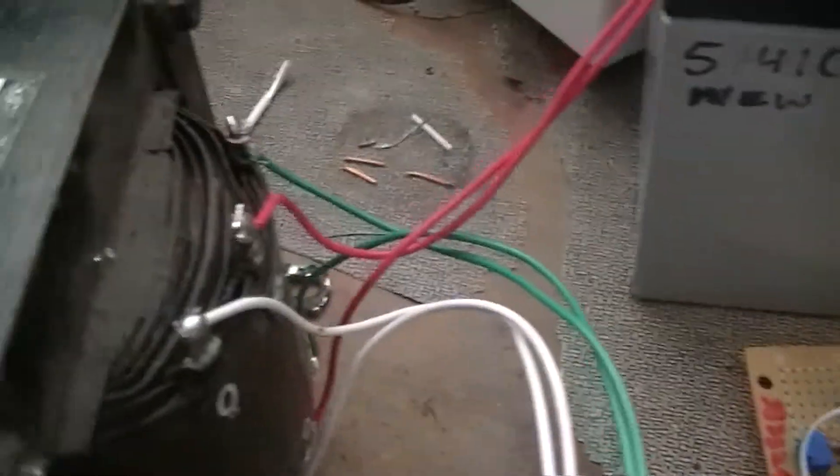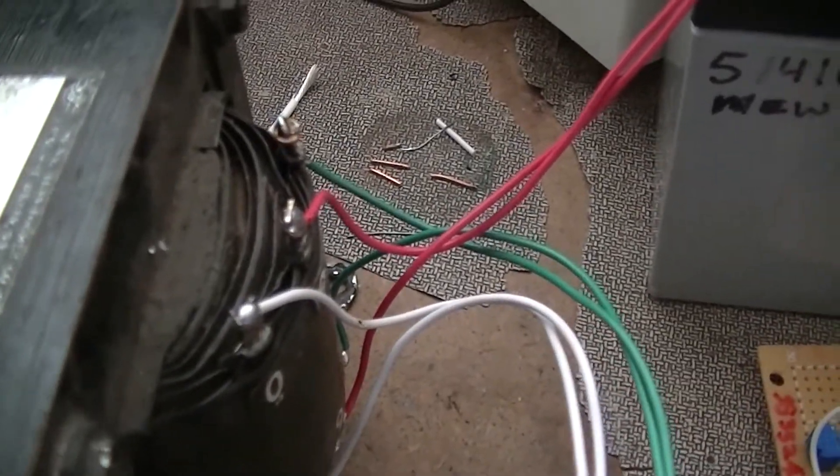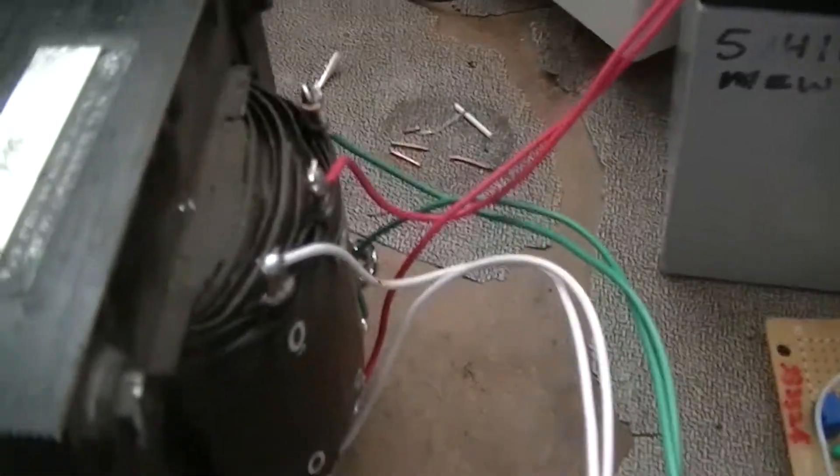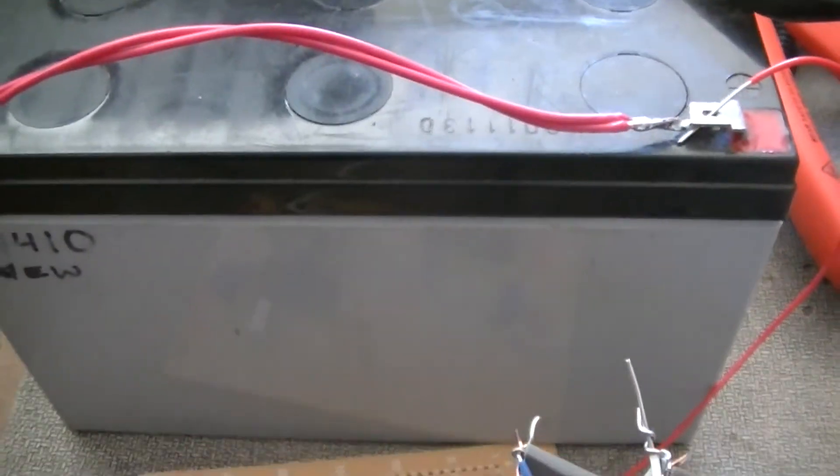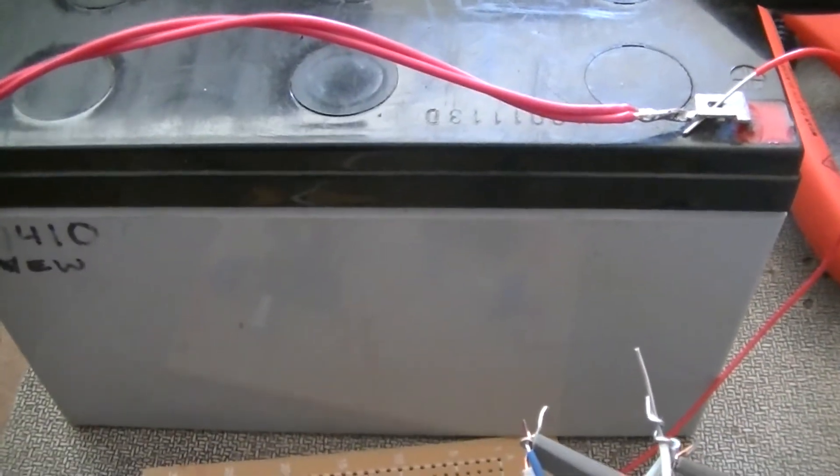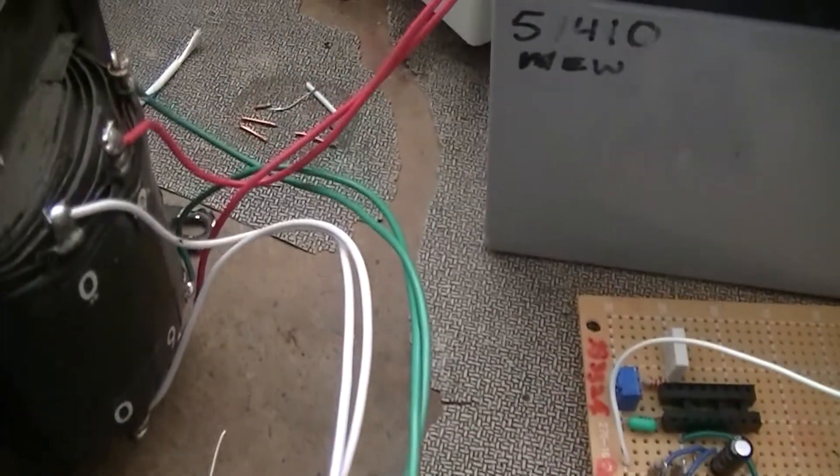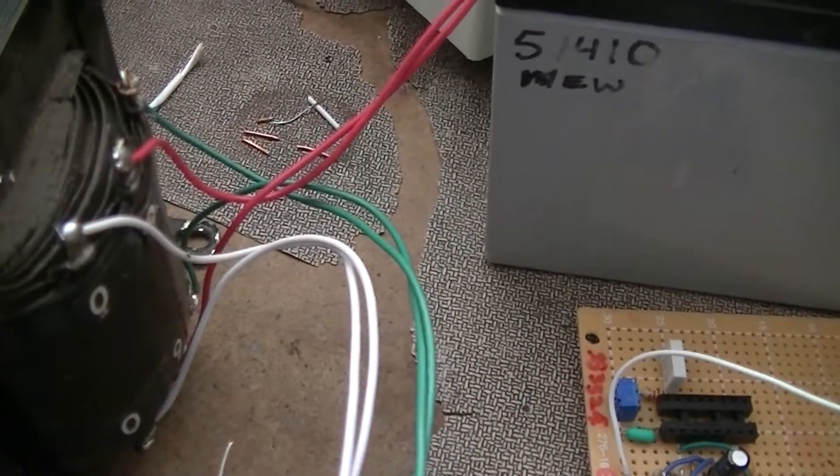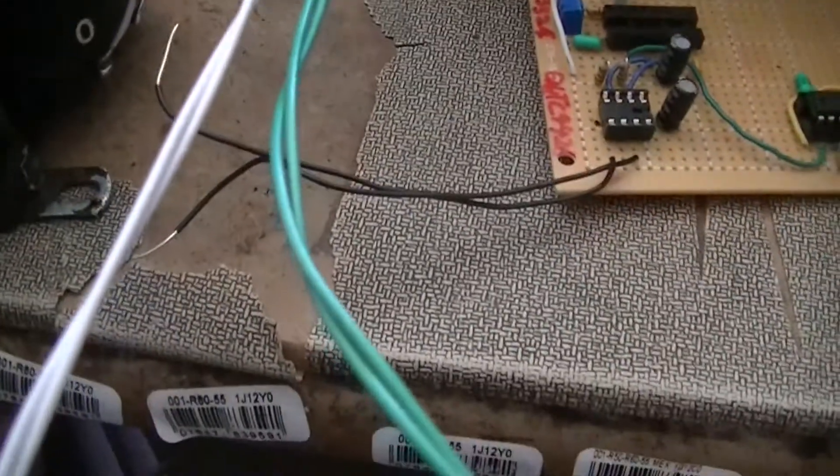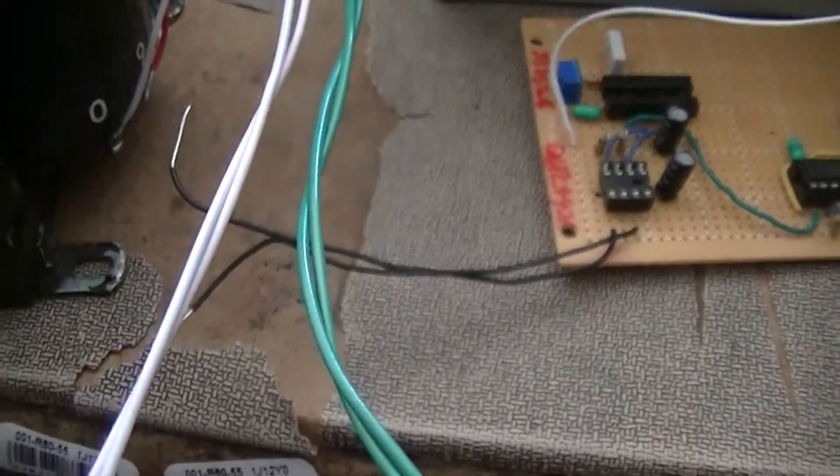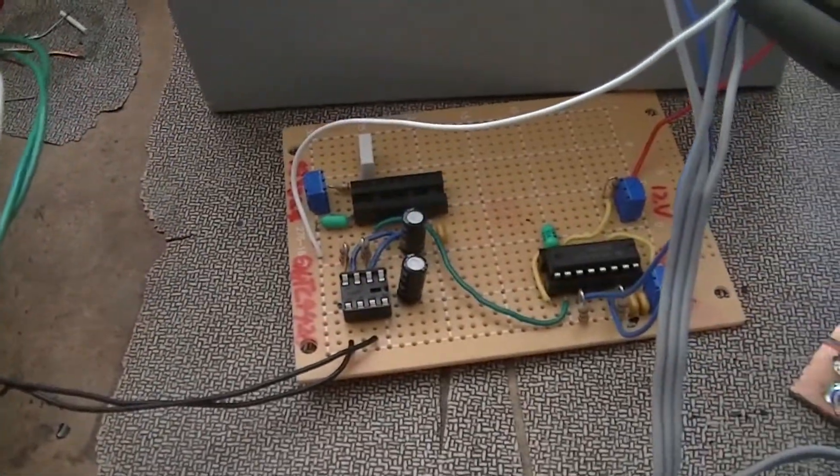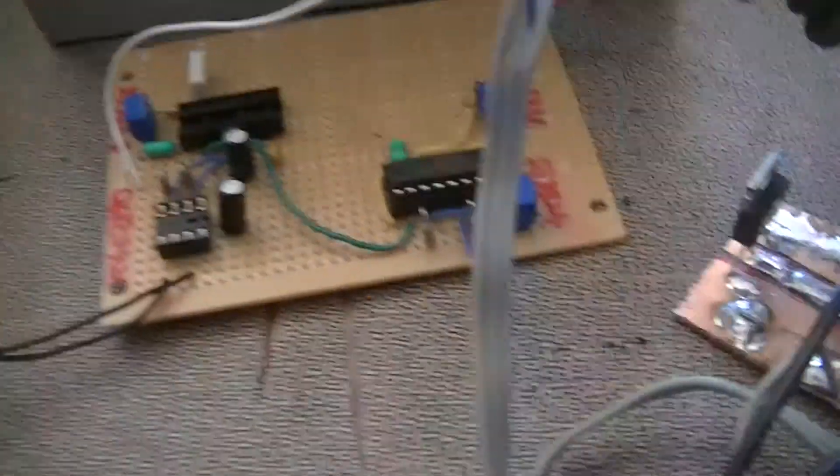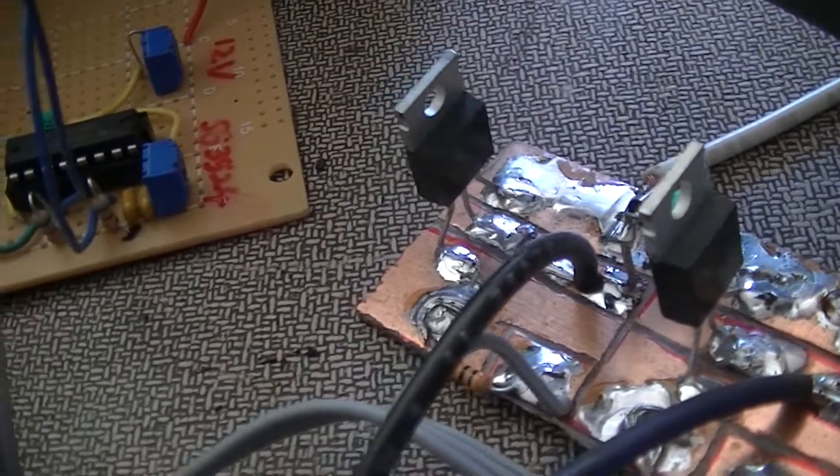The way the circuit works is that the center tap on what would normally be the secondary is connected to the battery relative positive terminal. And then each of the two side legs are ultimately tied to the relative negative terminal by one of the two MOSFETs.